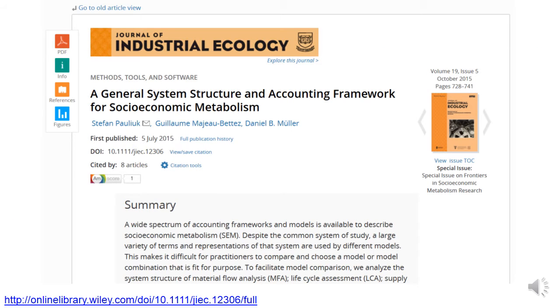The work that answers those questions was published in the Journal of Industrial Ecology about a year ago.